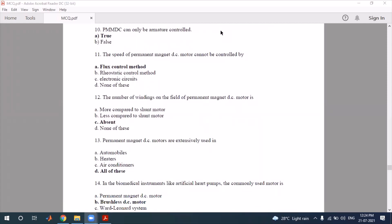The speed of a permanent magnet DC motor can be controlled, but not over a wide range. It is first controlled by the field of the sub-planning magnet used. The control using electronic circuits is also possible. The number of windings on the field of a permanent magnet DC motor is none — there is no field winding.